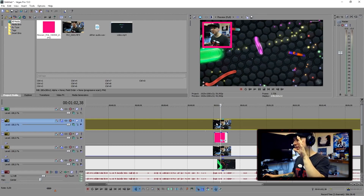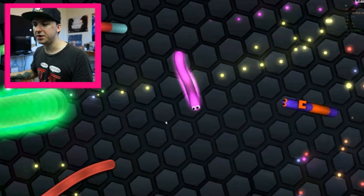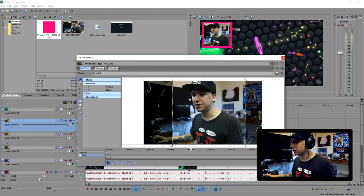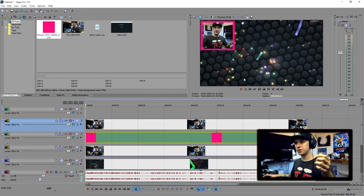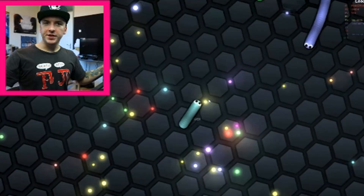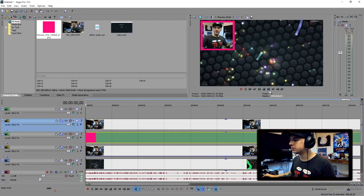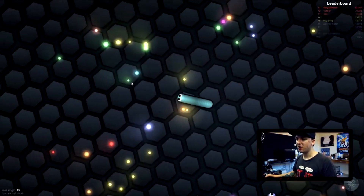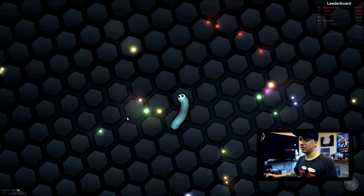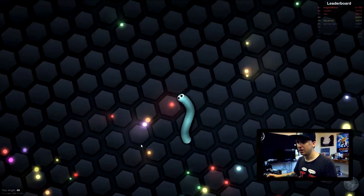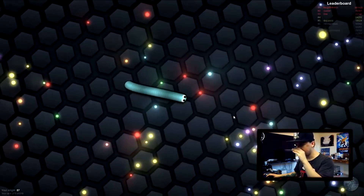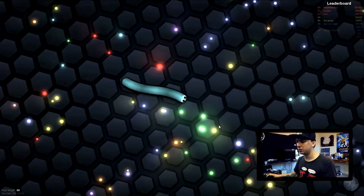Another detail: I'm looking to the left in my face cam, but I want to be looking toward the game. Click on Event Pan/Crop and click Flip Horizontal — now the face cam is flipped. So the next thing is to actually play the game to get footage. We are back at it again — this is Slither.io — I need footage so I can show you guys how to edit all this stuff.